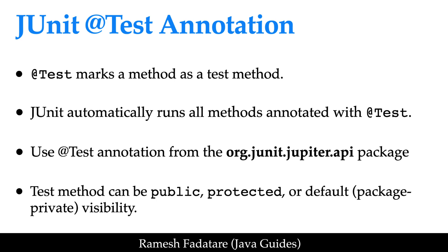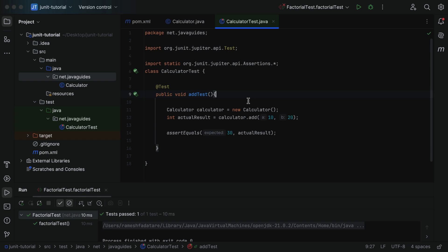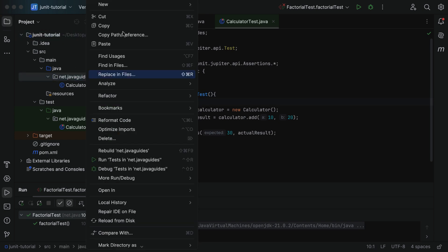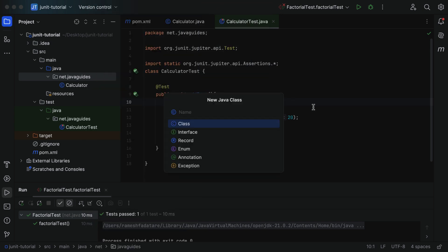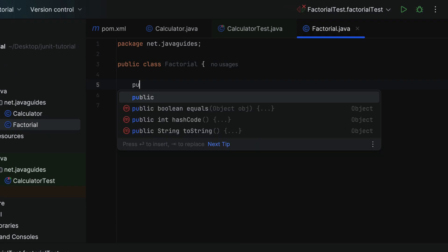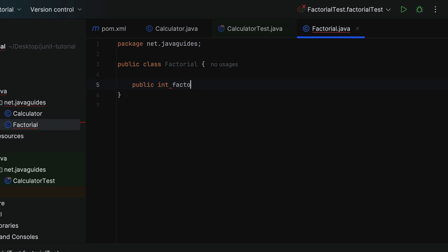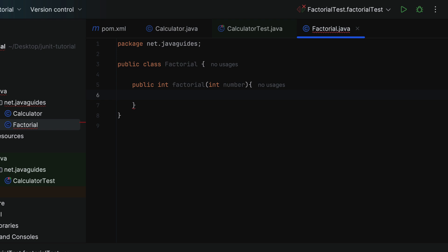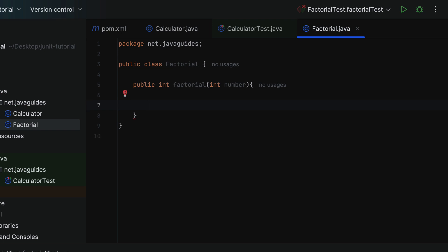Now let us create an example and see @Test annotation in action. Let us head over to IntelliJ IDEA. Go to our project, go to the base package, right-click on it, select New, then choose Java Class. Let's give the class name as Factorial. Within the Factorial class, let's create a method — public int — and give the method name as factorial, passing a method argument of type int with argument name as number.